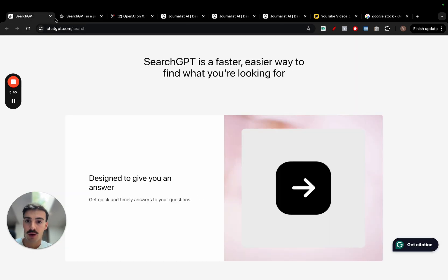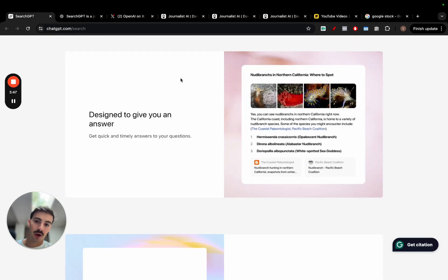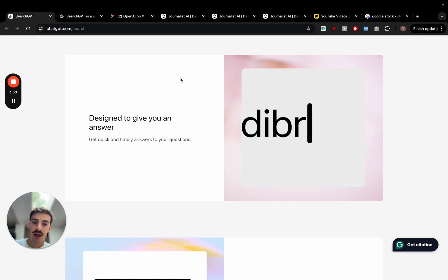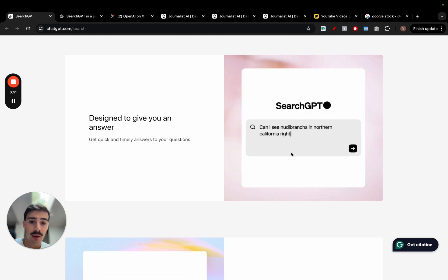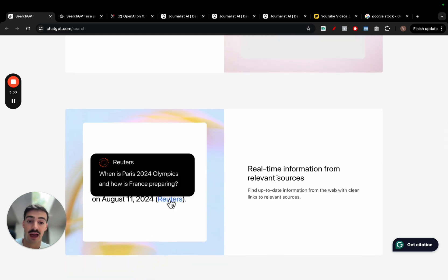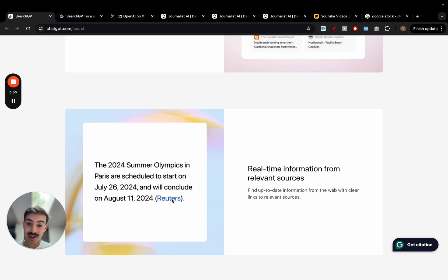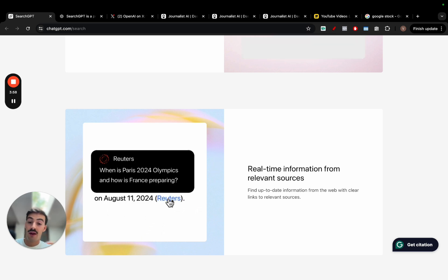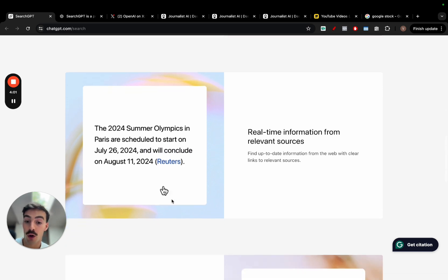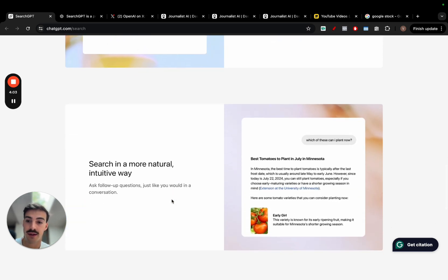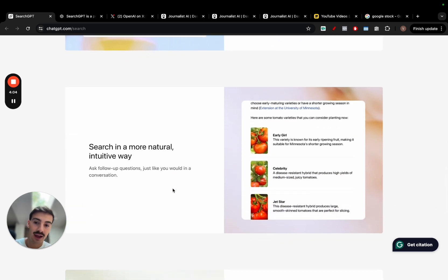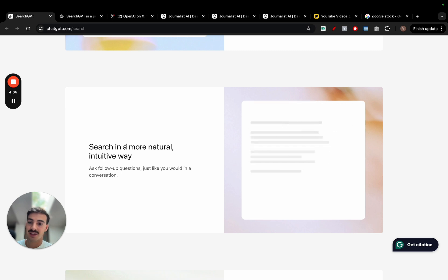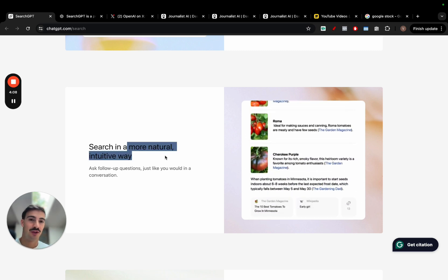I want to show you how the UI will look like more. Again, this is sort of a prototype still. You can search for stuff and it'll give you real-time information based on relevant sources. You can click the sources for where the info was found. I like the fact that it is searching in a more natural, intuitive way.